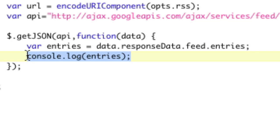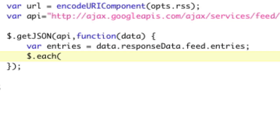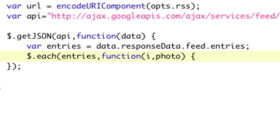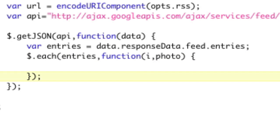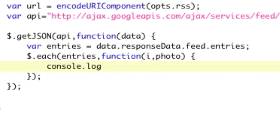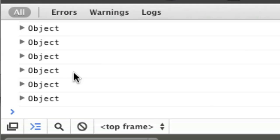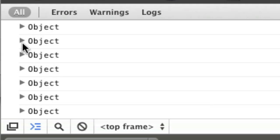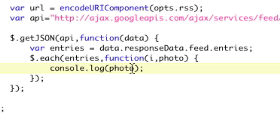Let's loop through entries. We have an array, so we say $.each(entries, function(i, photo)). Console.log photo. Let's take a look. Here's all of our objects — we're looping through properly. Let's take a look at photo.content.